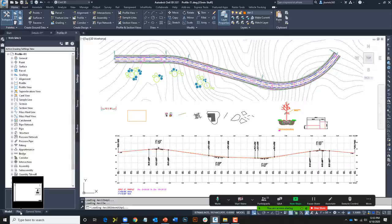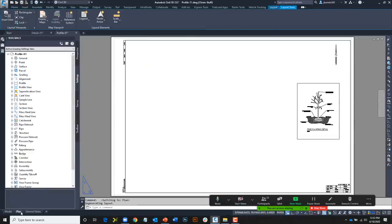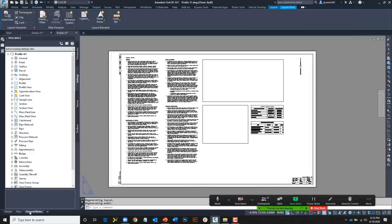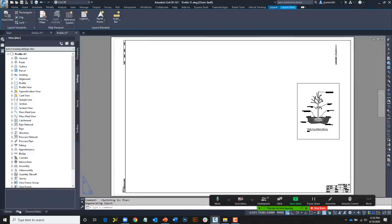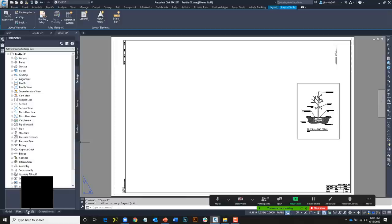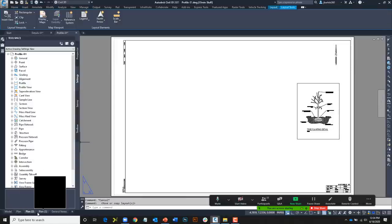This drawing has multiple layout tabs — a plan sheet and a general notes sheet. Much like palettes, if you click and hold on a layout, you can drag these around and rearrange their order. If I drag a layout while holding the Control key, you'll see the icon changes to a plus — a quick way to create copies of layout tabs.